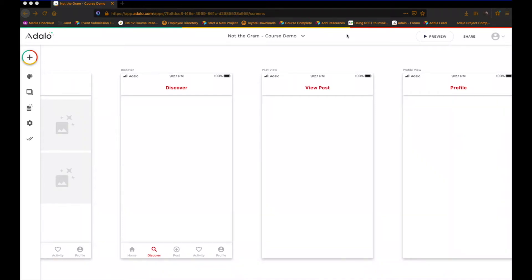All right everybody, here we go. Welcome to module nine.